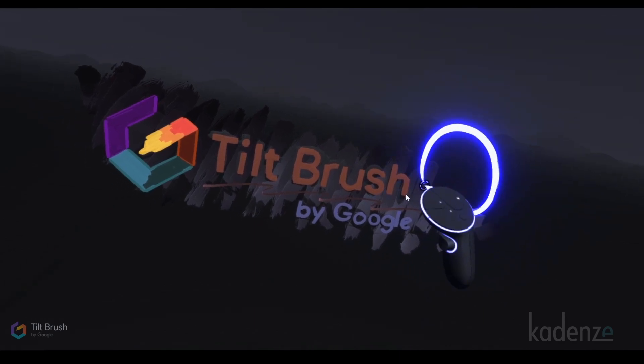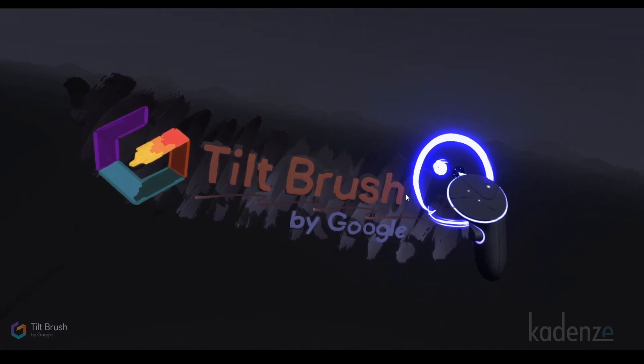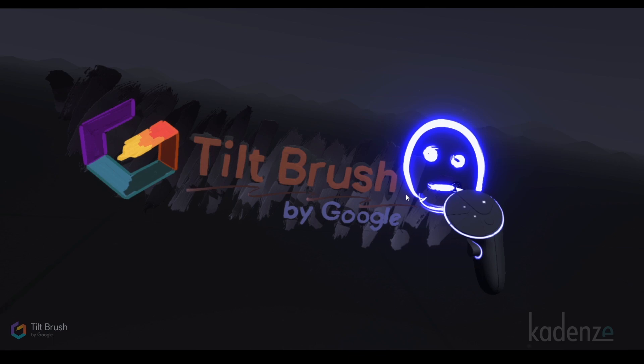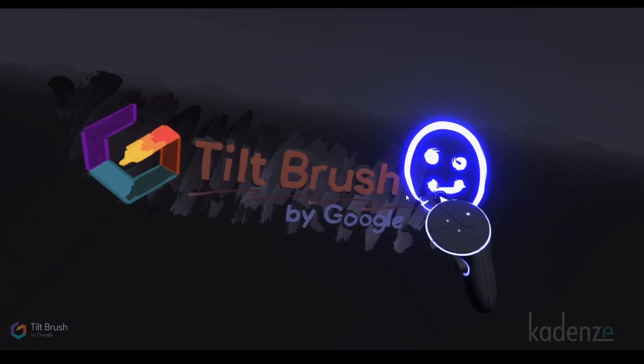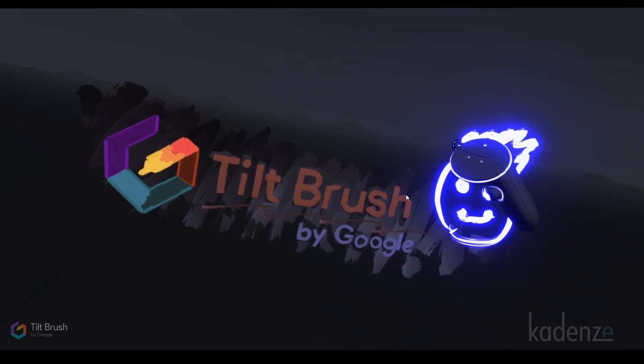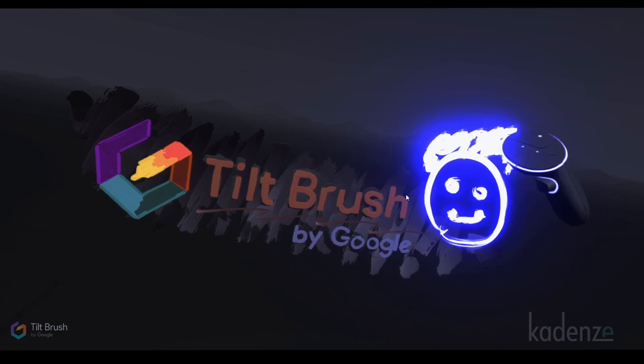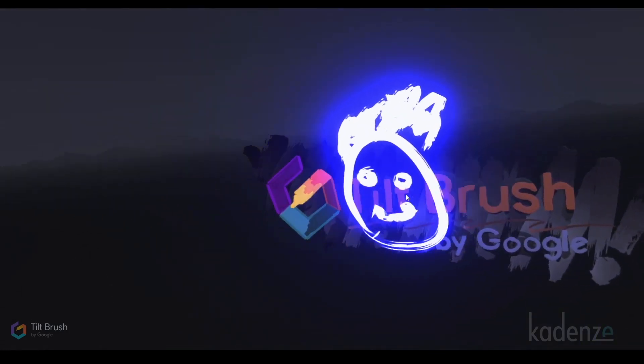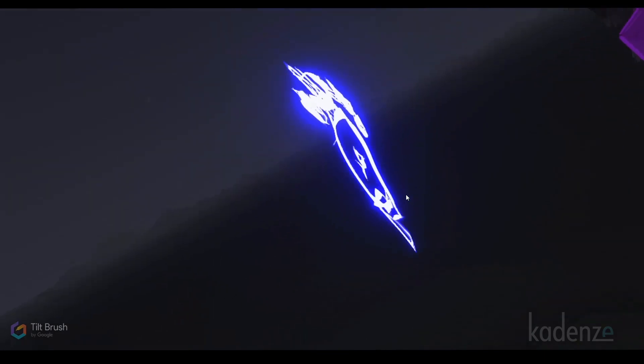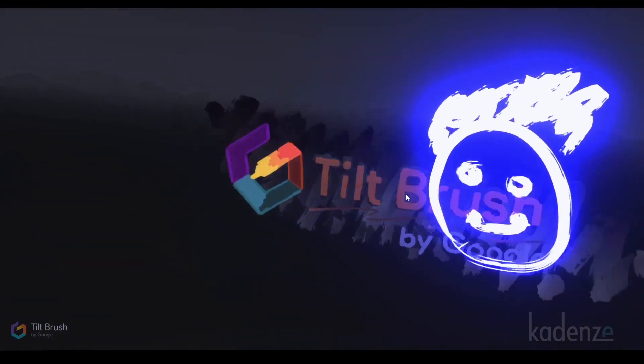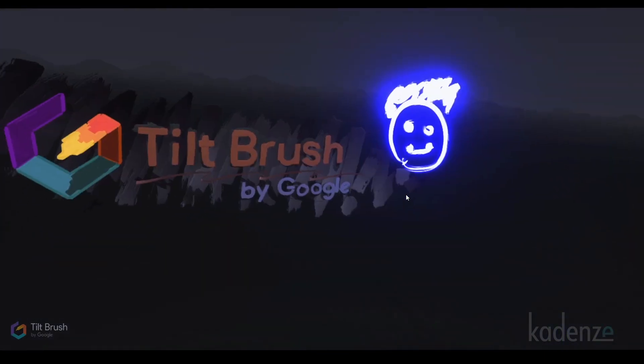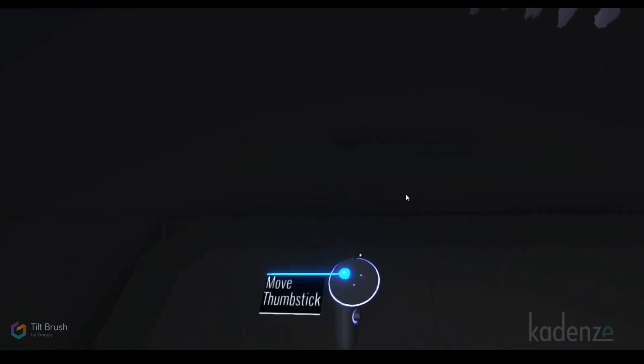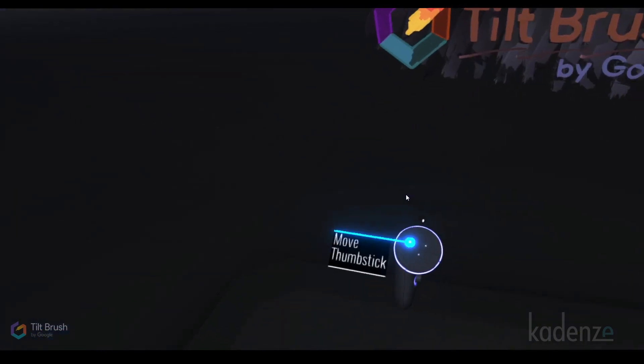So as I press that, I can draw. It's a happy guy. Now what's interesting here is I just drew something in 3D. It's not a 2D person, but a 3D person. And it's given me a hint to do something else. Move thumbstick.